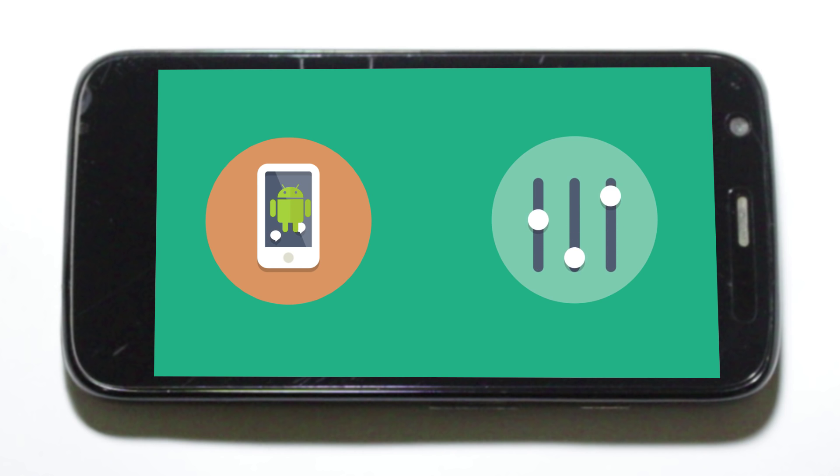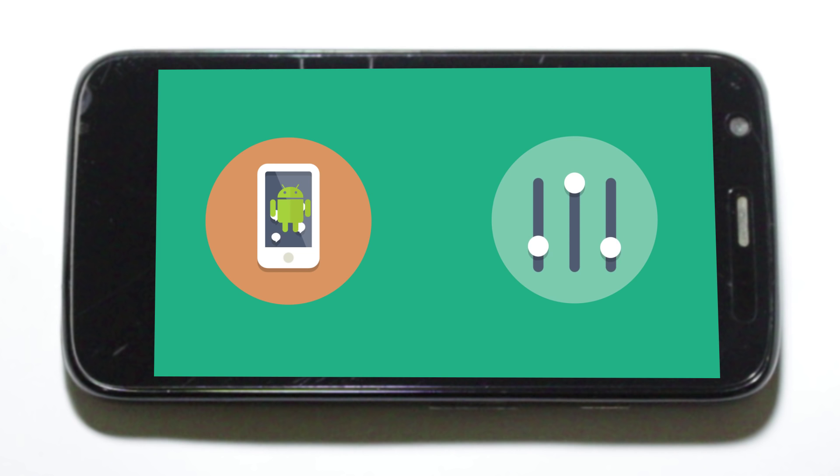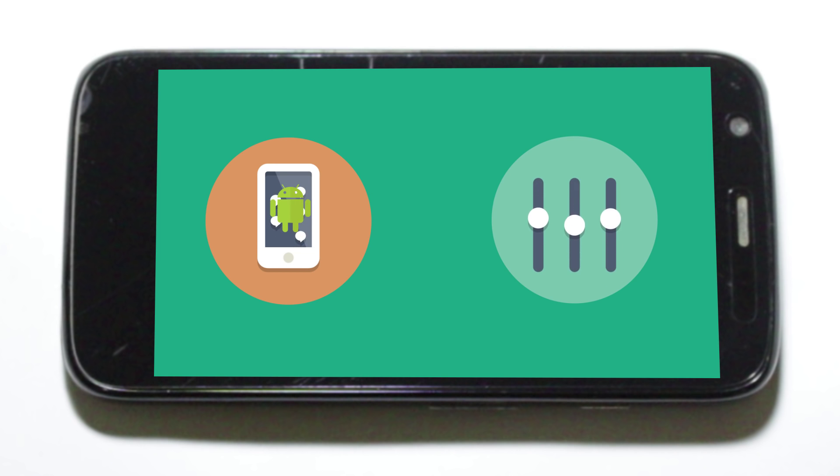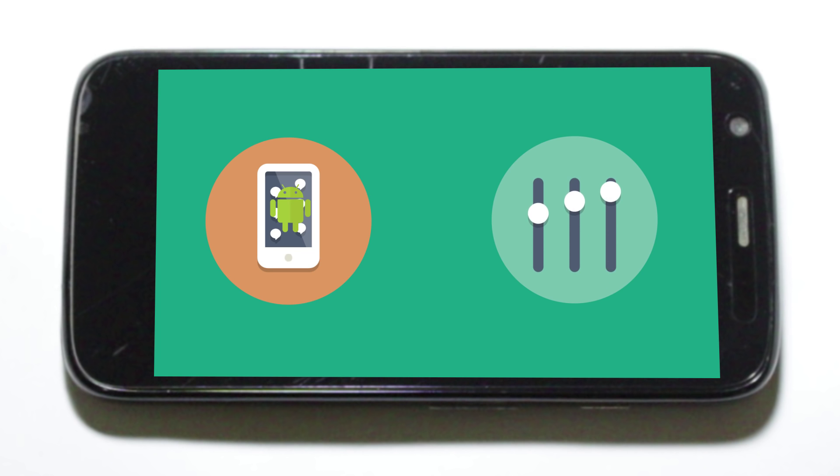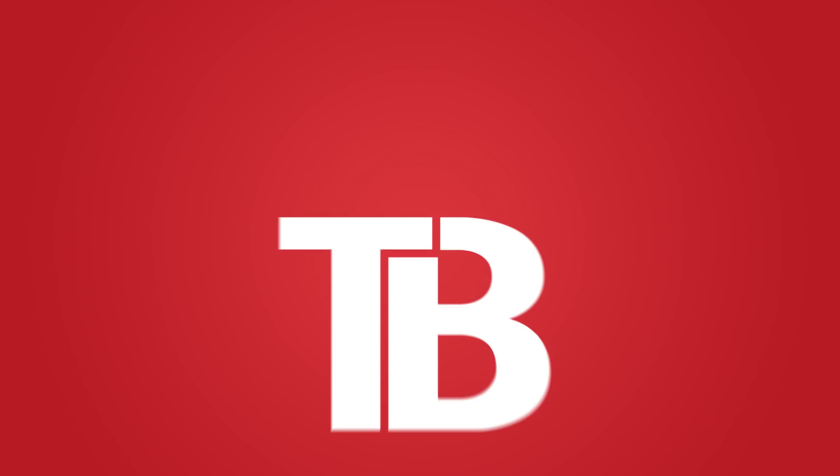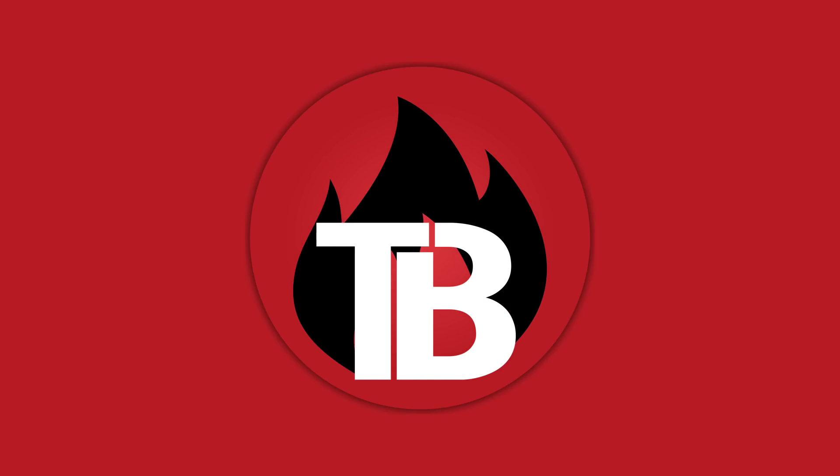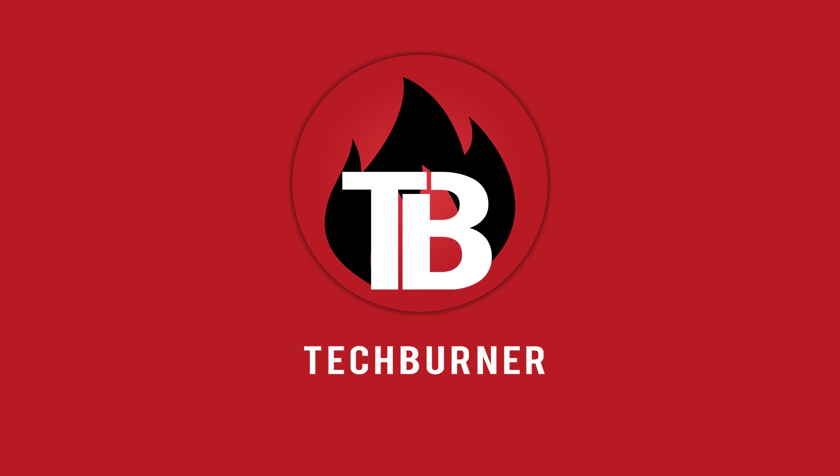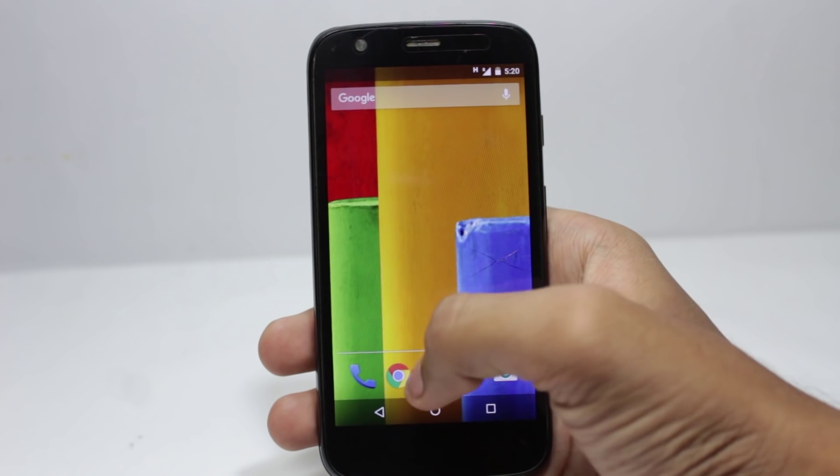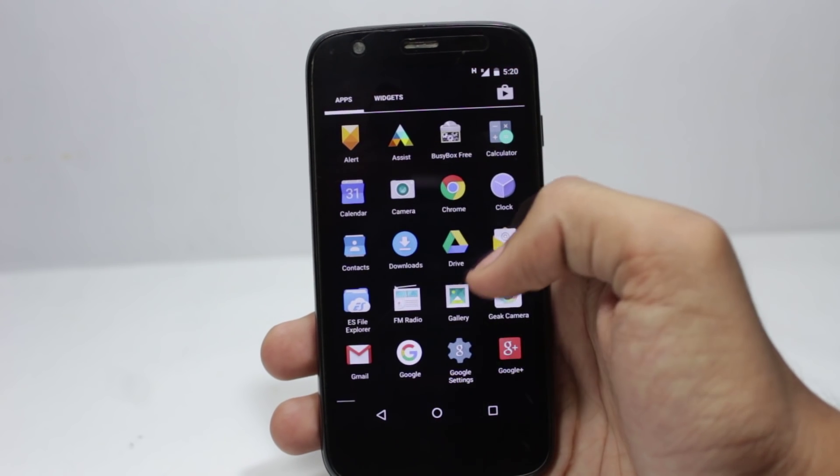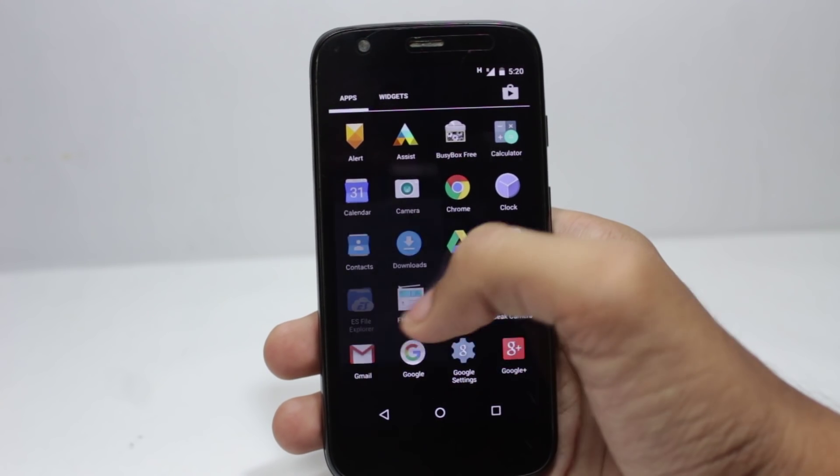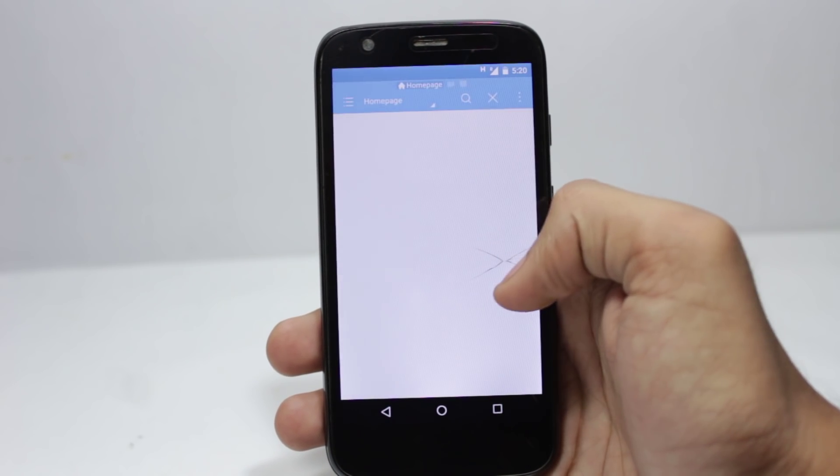Xposed framework can add features from custom ROMs like multi-window, custom animations, themes, etc. to your phone without much hassle. In this video I will show you how to install Xposed framework on Lollipop devices. So let's start.